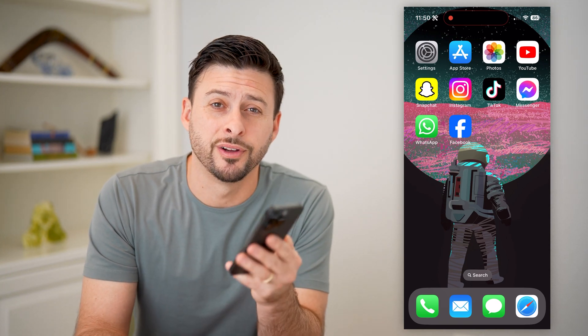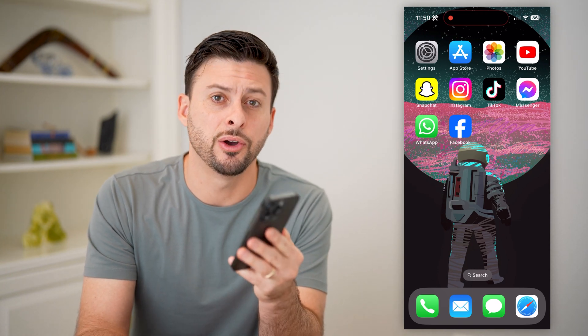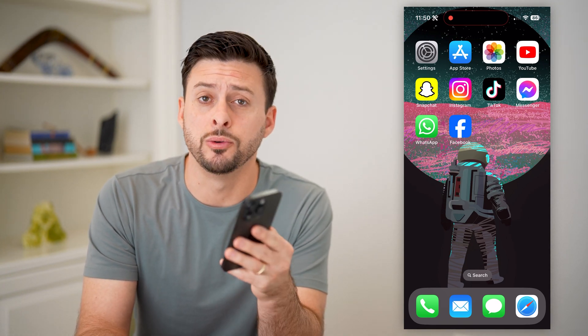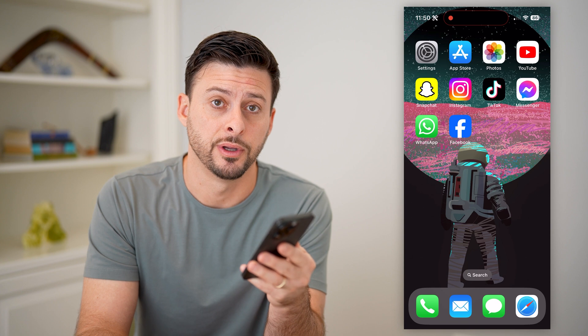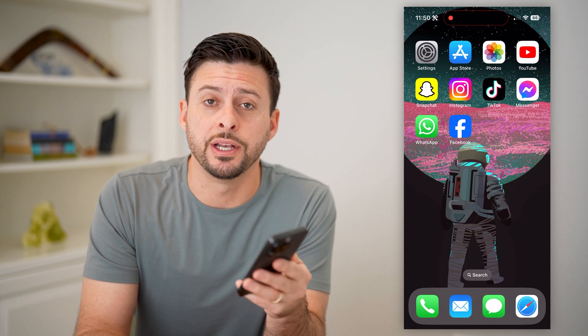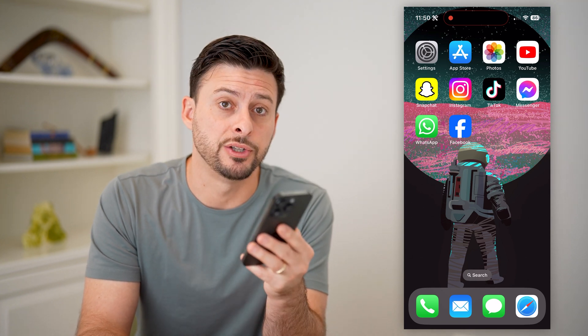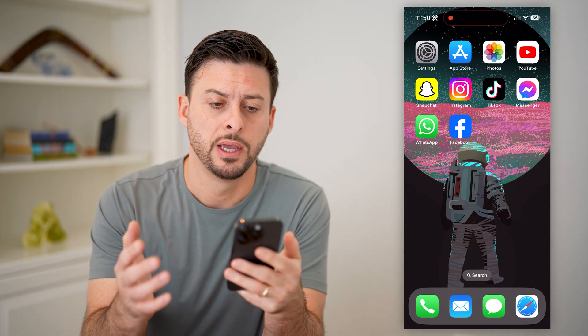Hey guys, Trevor here. In this video, I'm gonna show you how to block people on Facebook. It's pretty quick and easy, so let's jump right in.